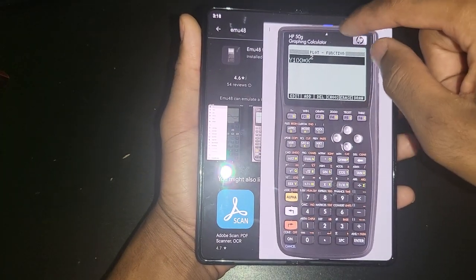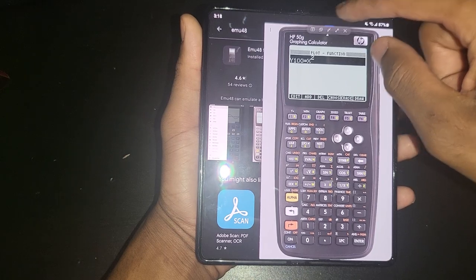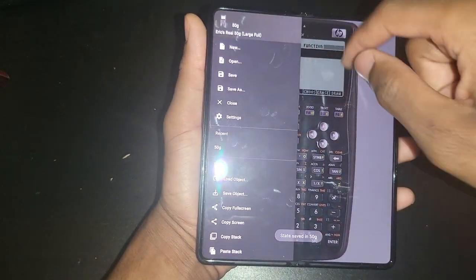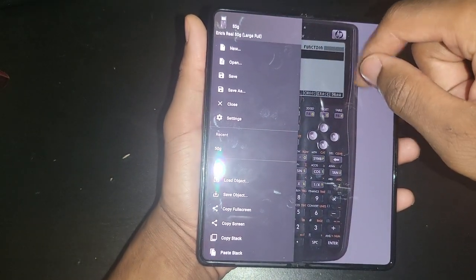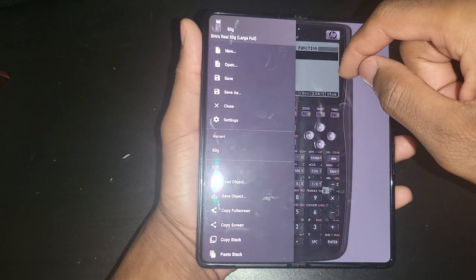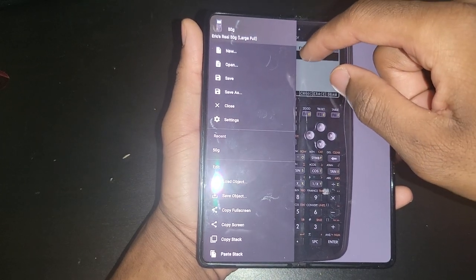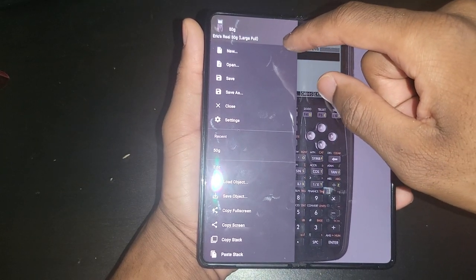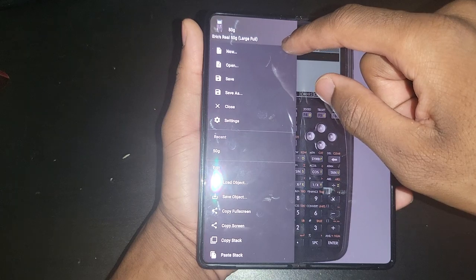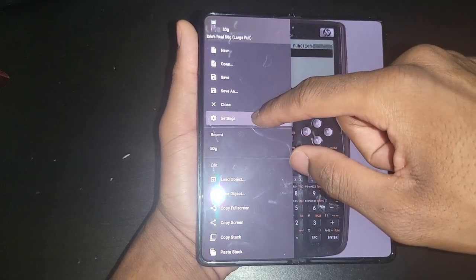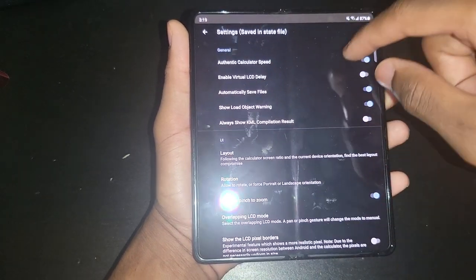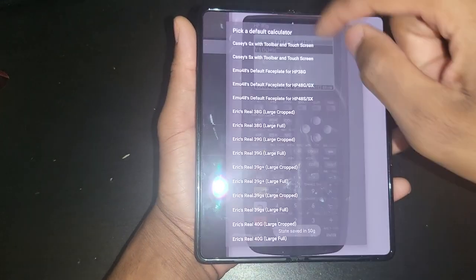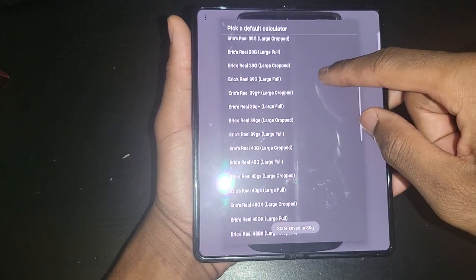Just give the app a try. It is a free app. You don't even have to go look for the ROMs like you would normally do with the Graph 89 app. I made a video about that.